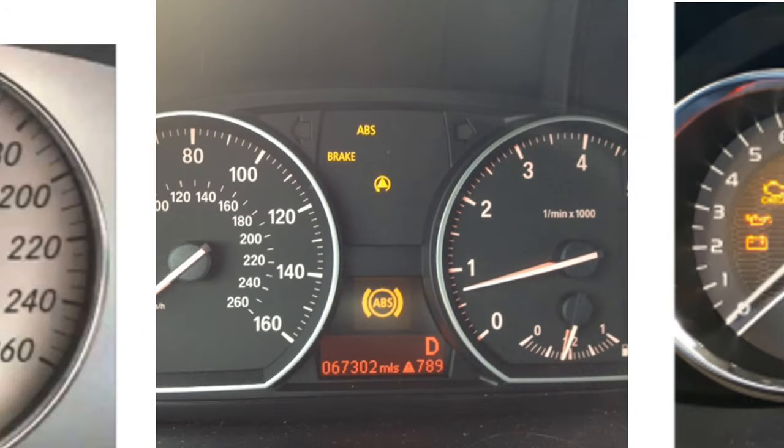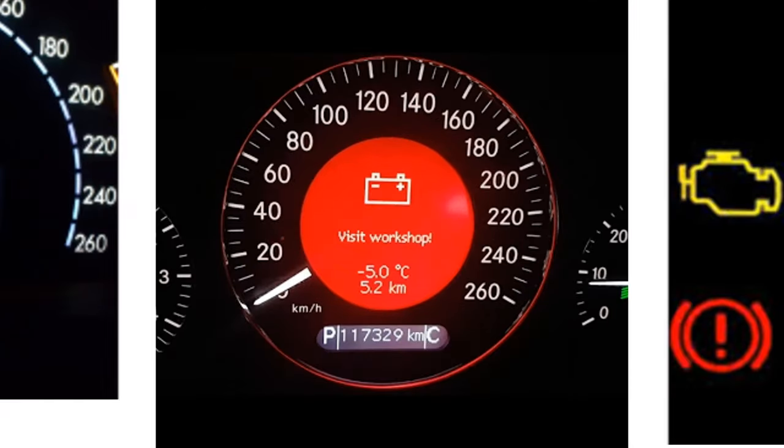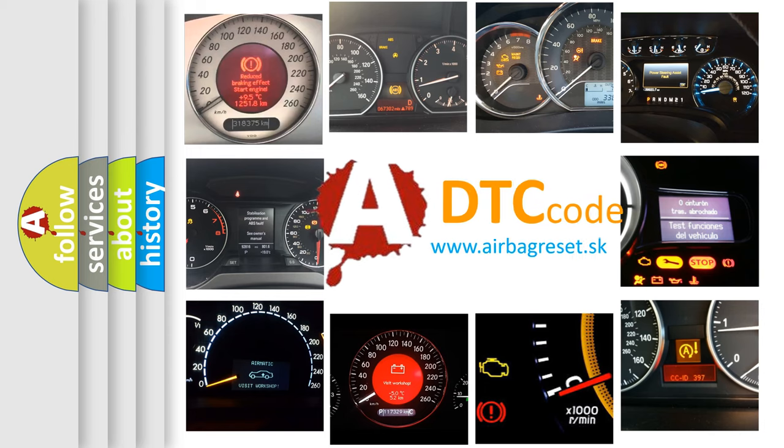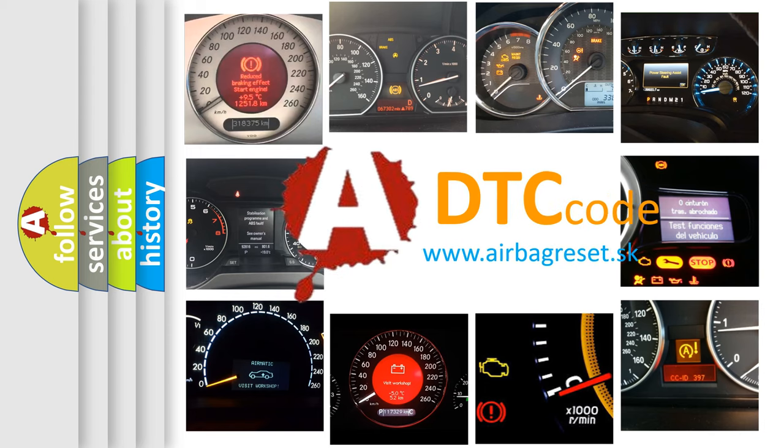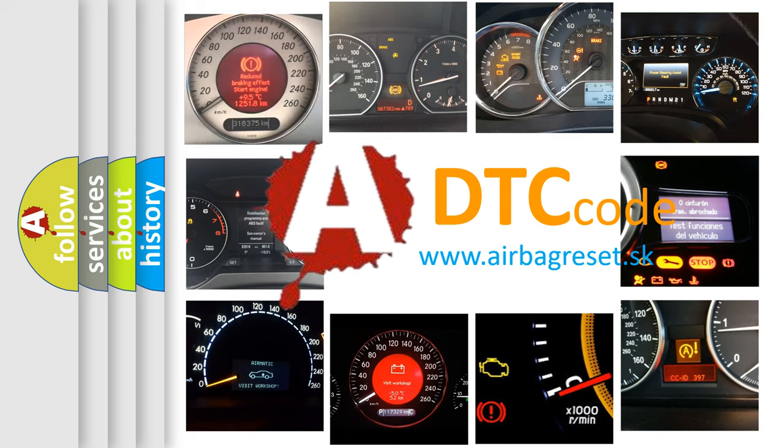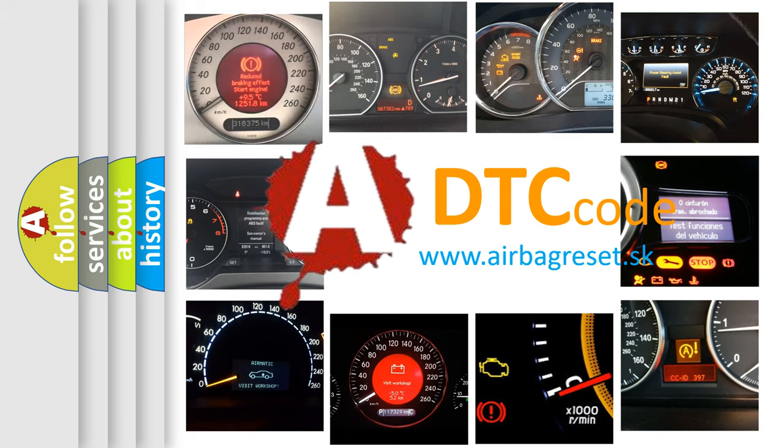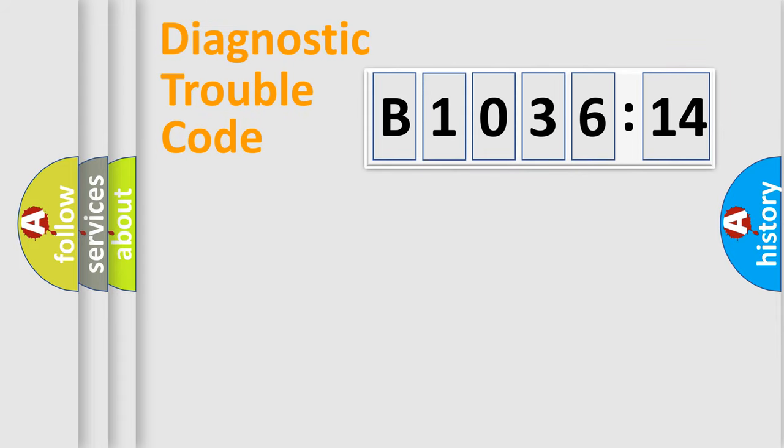How is the error code interpreted by the vehicle? What does B1036-14 mean, or how to correct this fault? Today we will find answers to these questions together. Let's do this.